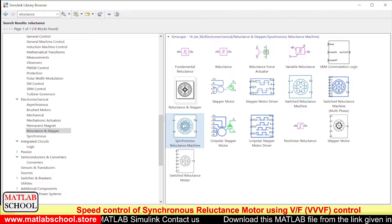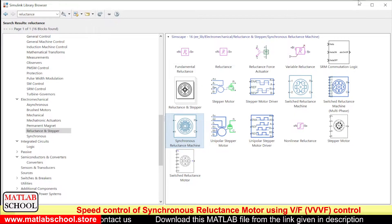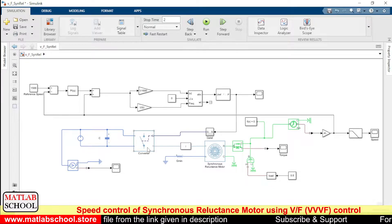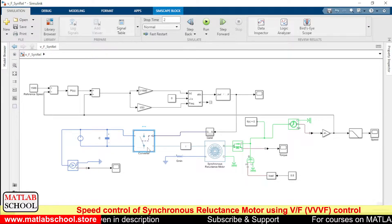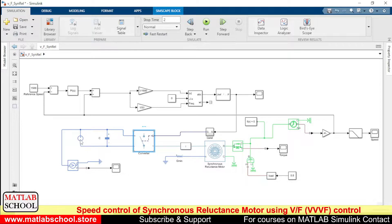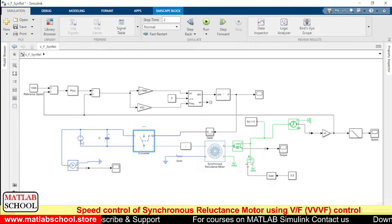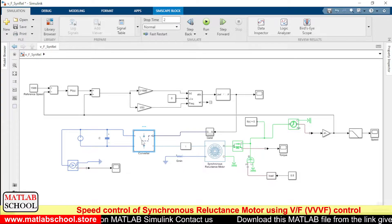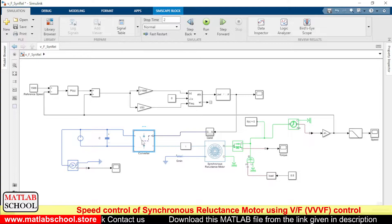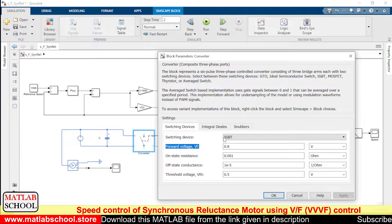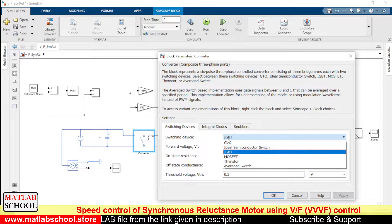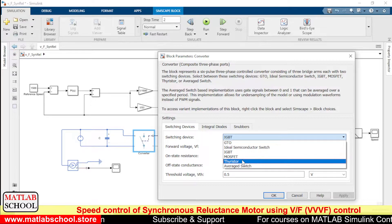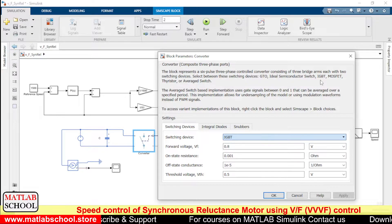Since we are using only the physical model from Simscape, we need to design everything based on it. Here we have the converter — this is essentially a three-phase inverter circuit. The input to this three-phase inverter is from the DC supply source. Within this inverter model, we can change the type of switch: GTO, ideal semiconductor switch, IGBT, MOSFET, thyristor, and an averaged switch model are all available — whichever you want you can choose.